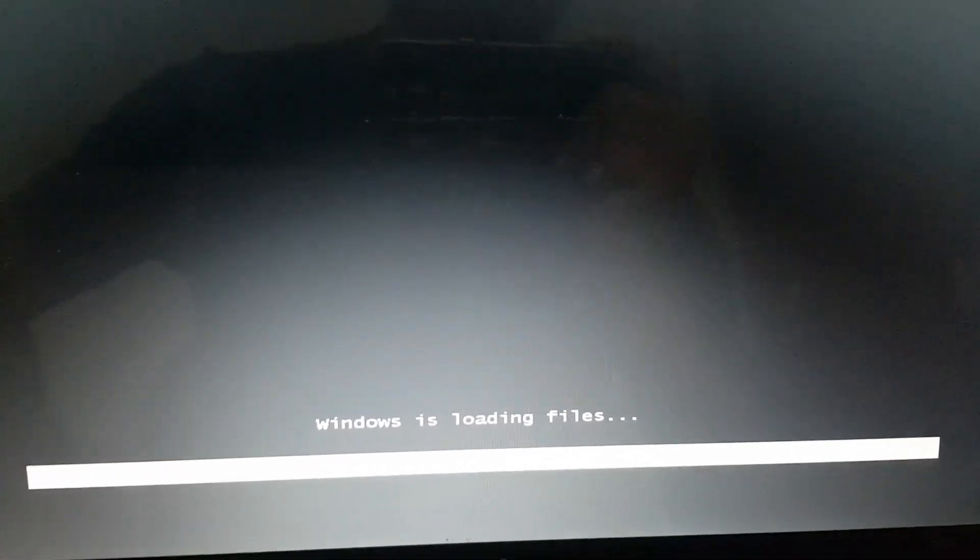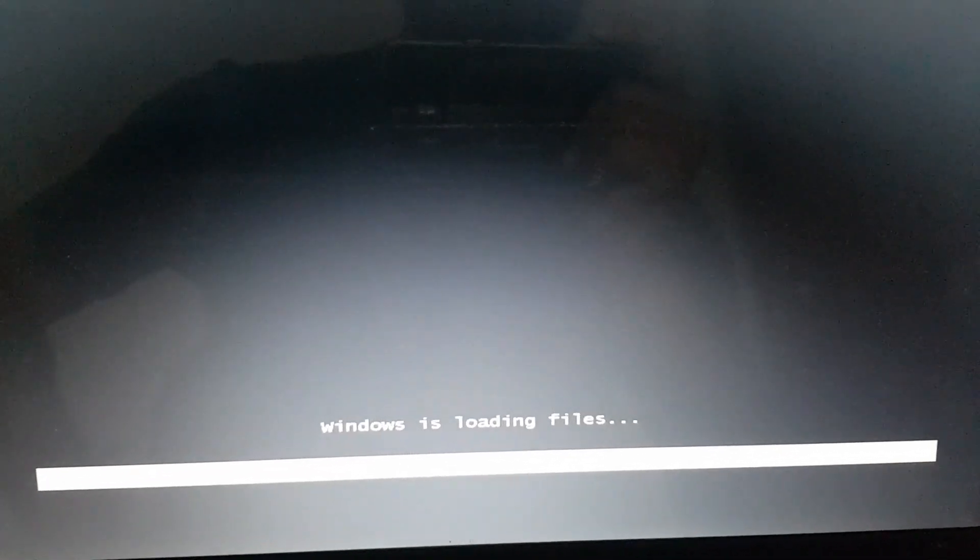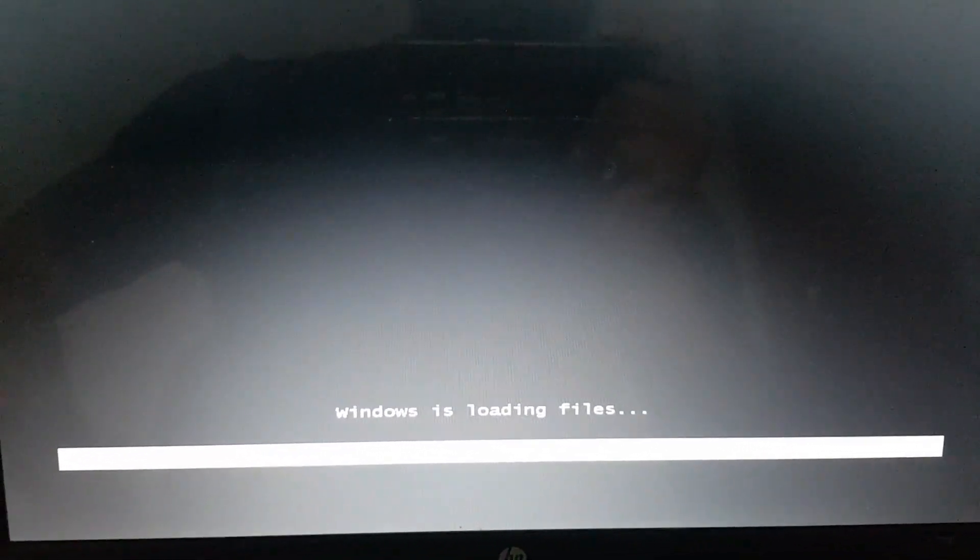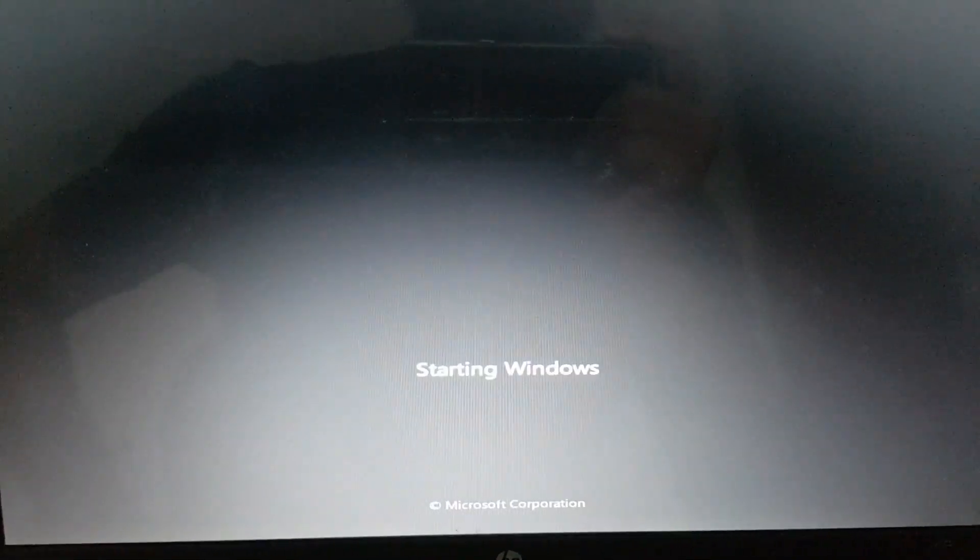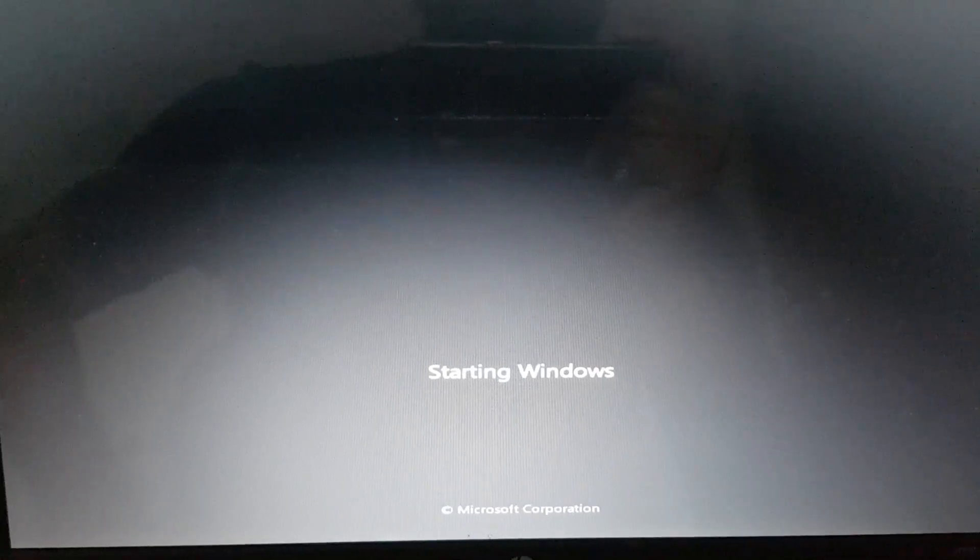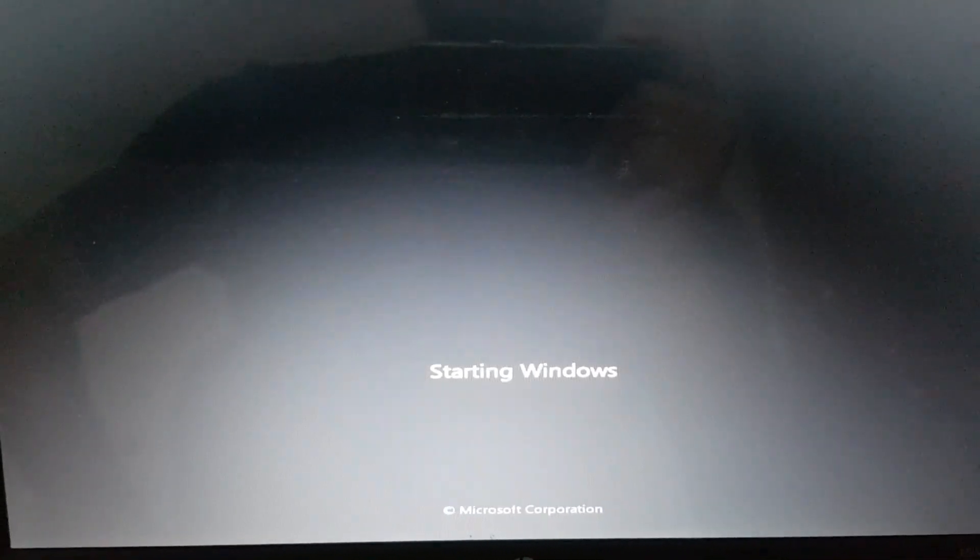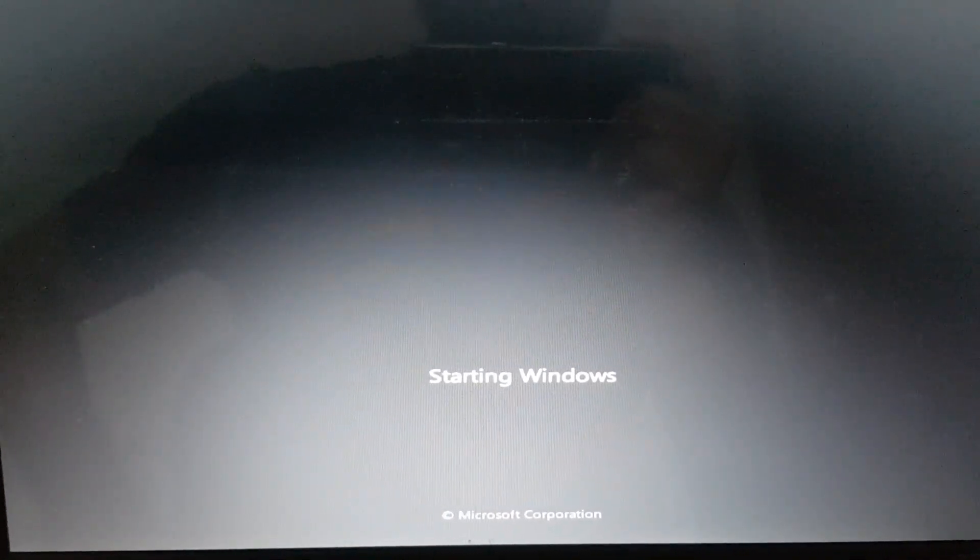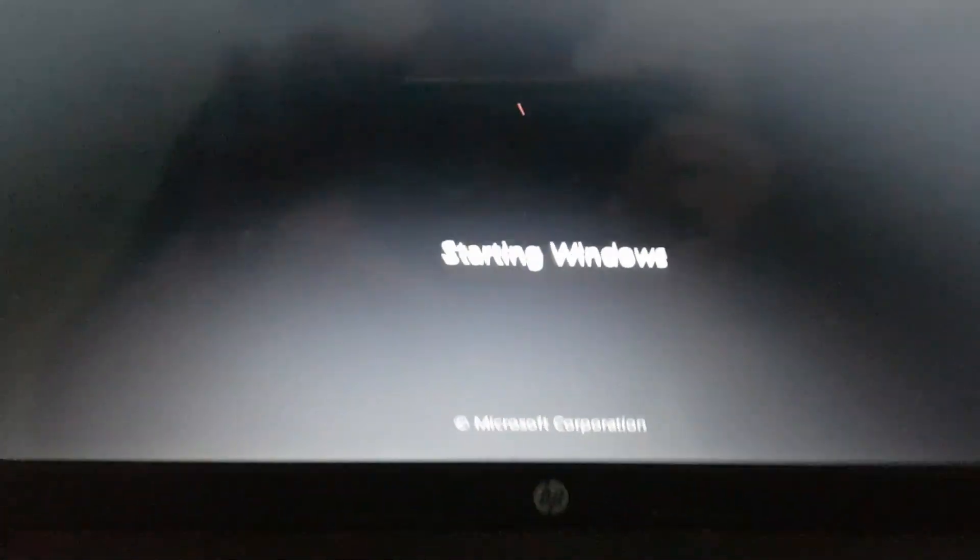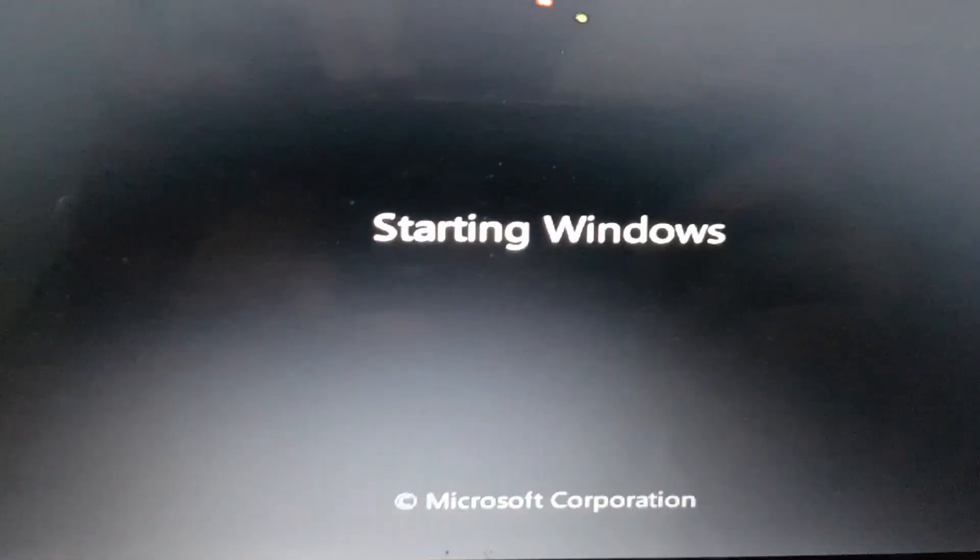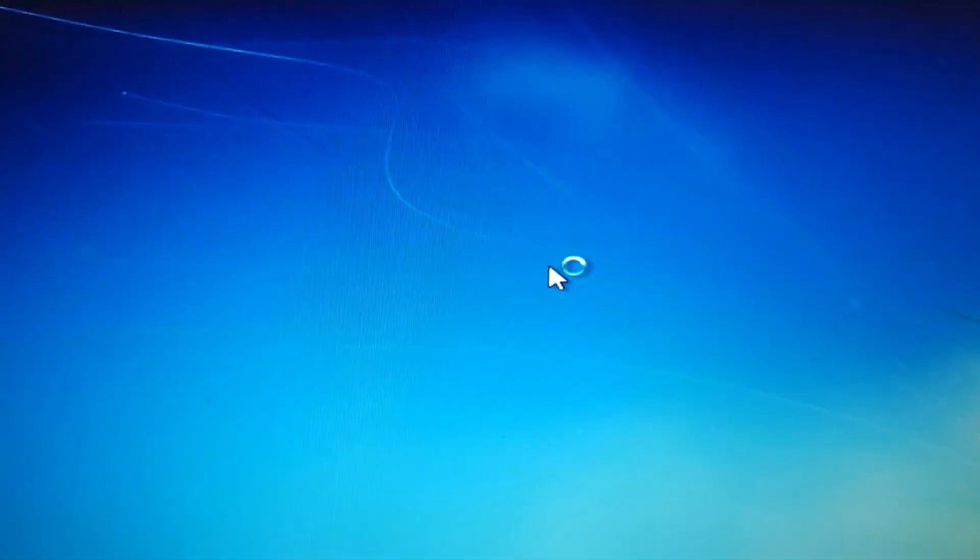Here I'm currently formatting my system to Windows 7, and now the files are getting loaded. You can see the Starting Windows logo. Thanks for watching! Please subscribe to my channel and like the content.